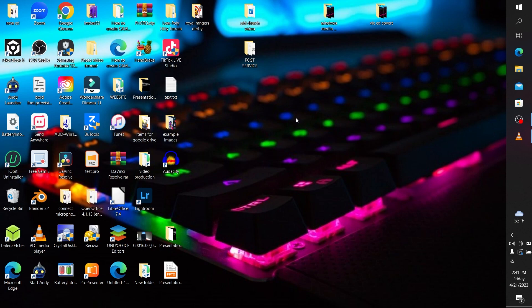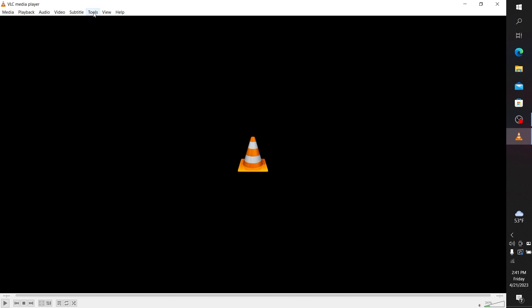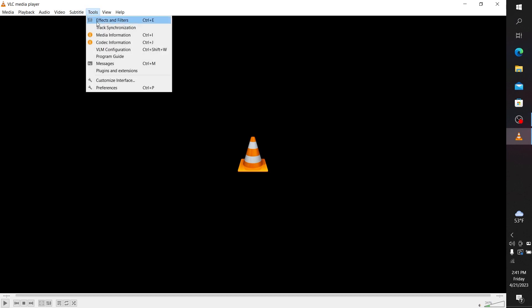What you need to do is open up VLC media player. Once you're here, you need to click on Tools.